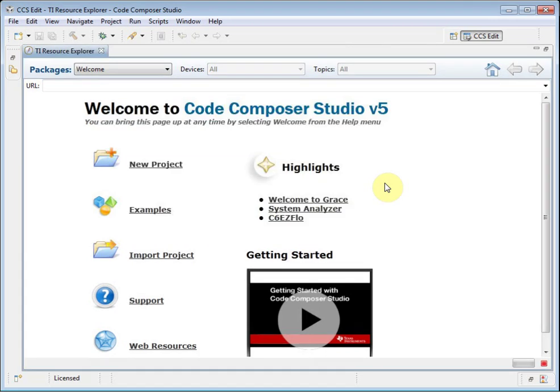If you are running CCS for the first time, you may see a license dialog. To use CCS, you need to have a license. If you have purchased a license, you can provide it at this time, or you can pick from one of the free license options, such as the 90-day limited license.